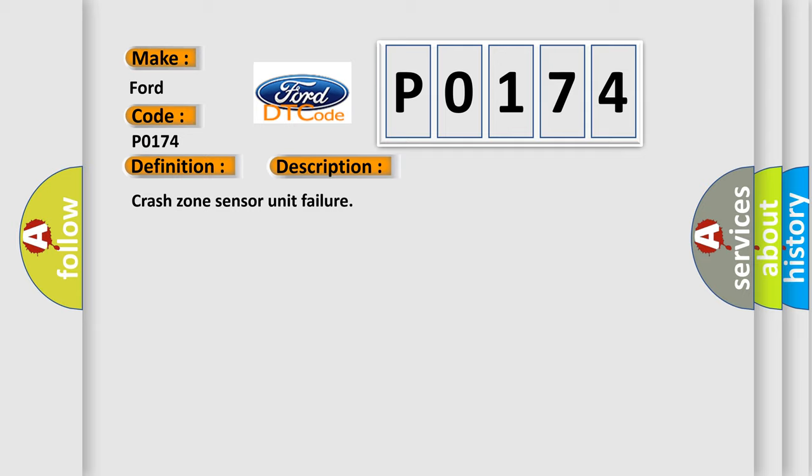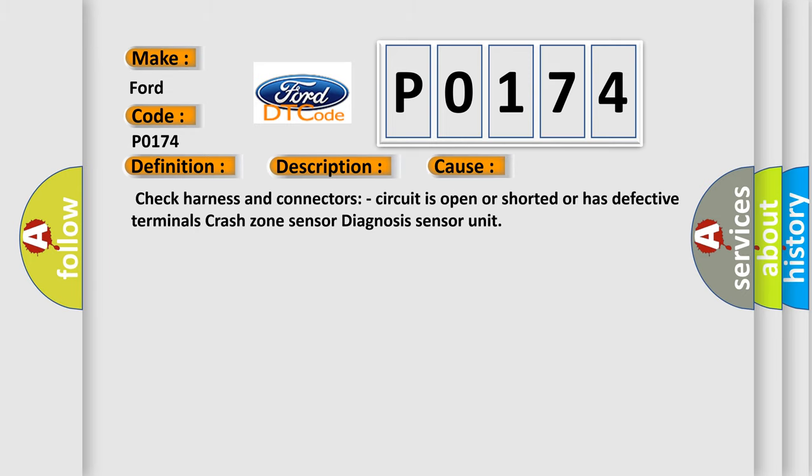This diagnostic error occurs most often in these cases: check harness and connectors. Circuit is open or shorted or has defective terminals. Crash zone sensor diagnosis sensor unit.